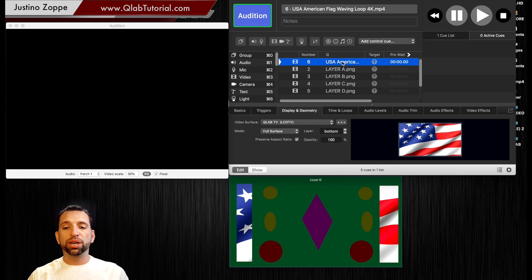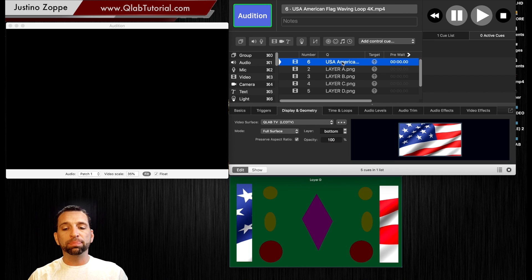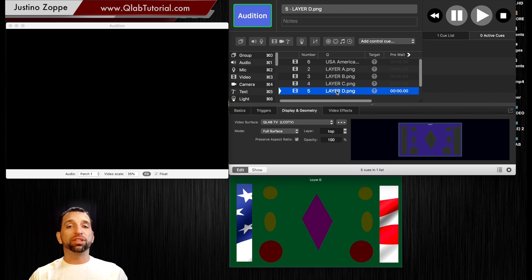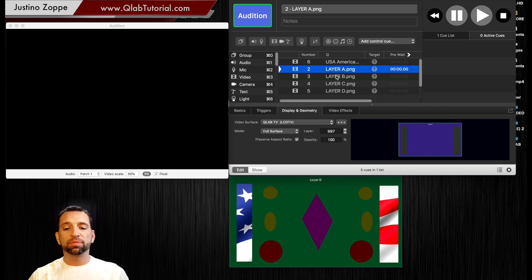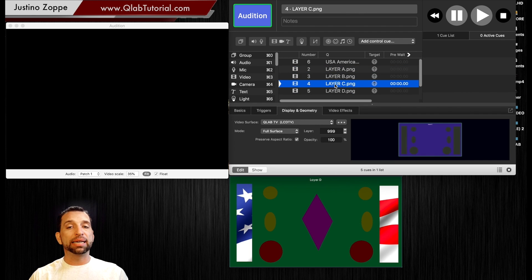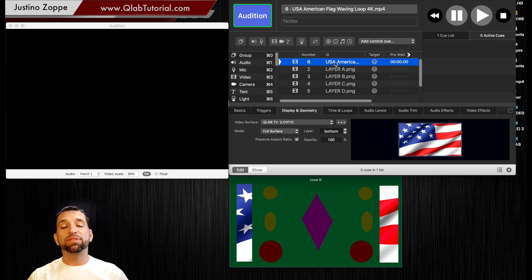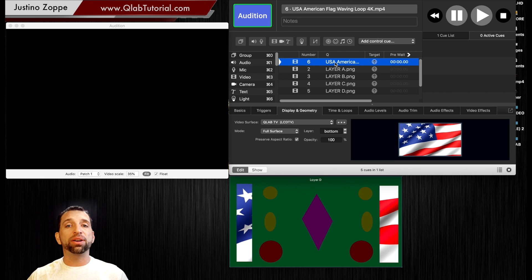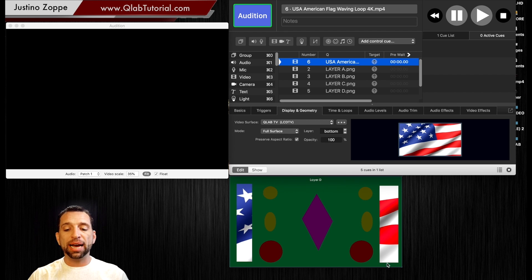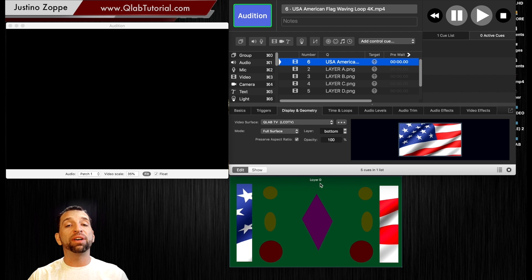So this cue here will always fire in the bottom. This cue will always fire in the top and these cues will be in 997, 998 and 999. So now I can fire those out of sequence and no matter what order you fire them you should get this exact look that you got down here when we fired them all in perfect order.